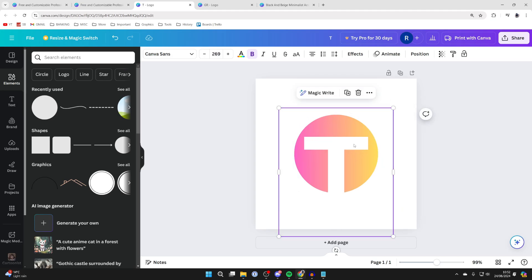So there we go guys there are just a few examples of how you can create logos in Canva. Of course with this example here as well you could change the size of the shape and use different fonts as well.